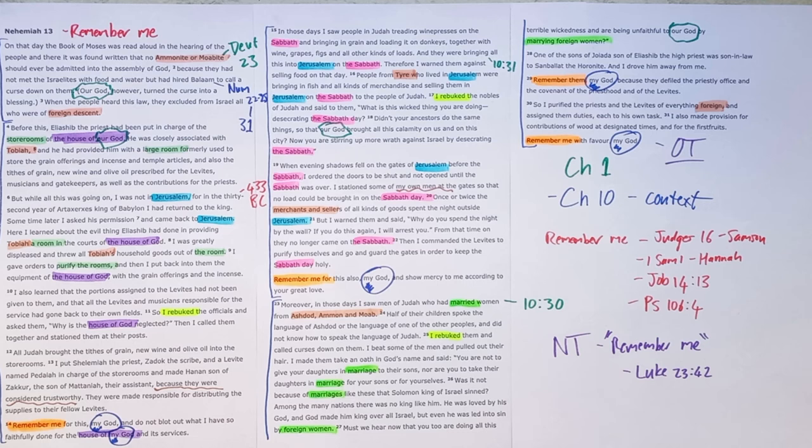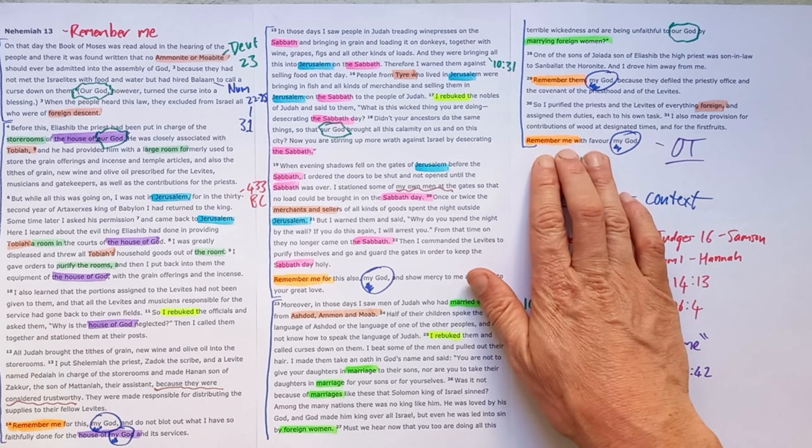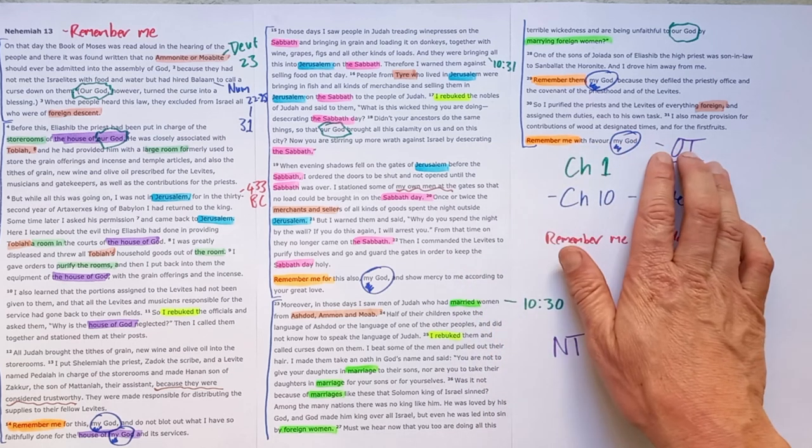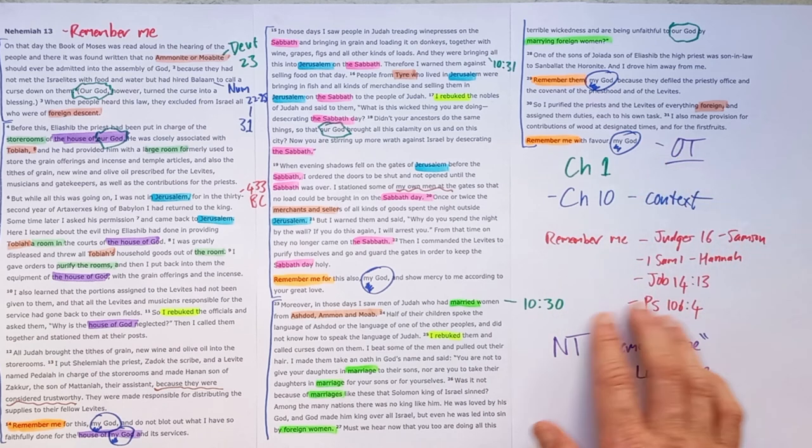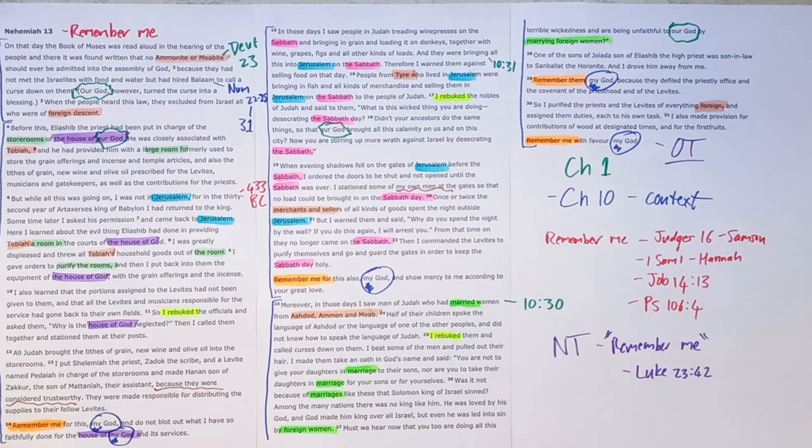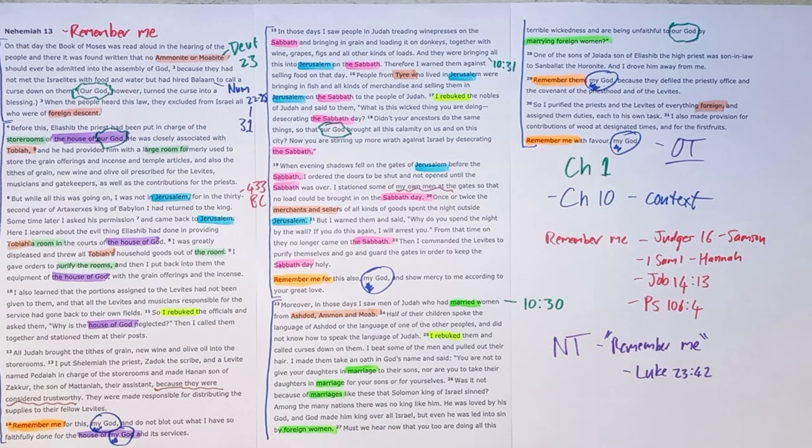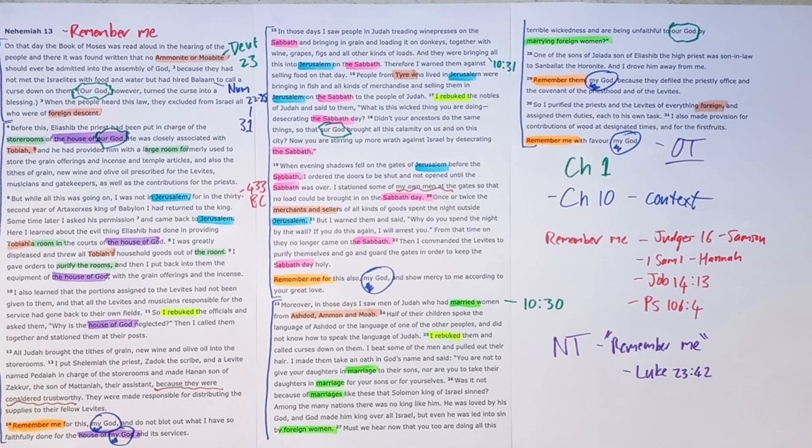So this cry of desperation at the end of the Old Testament actually becomes a cry of great hope in the New Testament. As we see this man cry out, remember me, Jesus. That becomes a cry of hope for all of us.